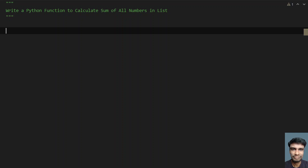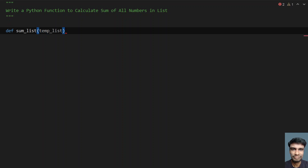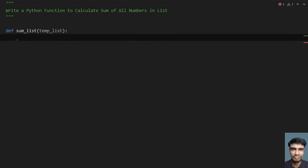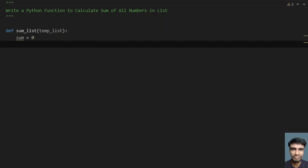First I define a function called sum_list. Let me give it the name sum_list, and the argument I am passing is temp_list. So I have to pass the list into this function. This is the function definition. Now I have to take a temporary variable: sum equals 0. In order to add all the numbers present in the list, I have initialized sum to 0.